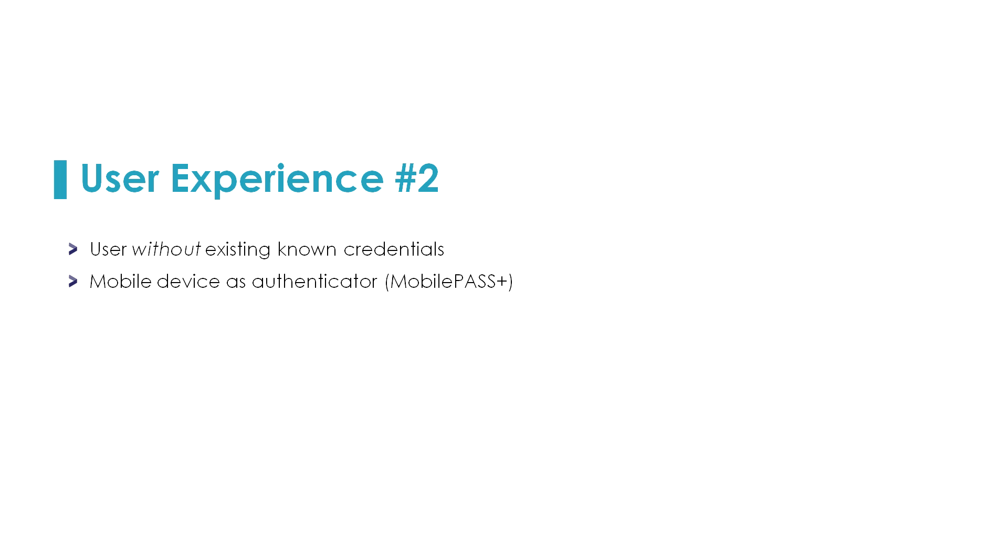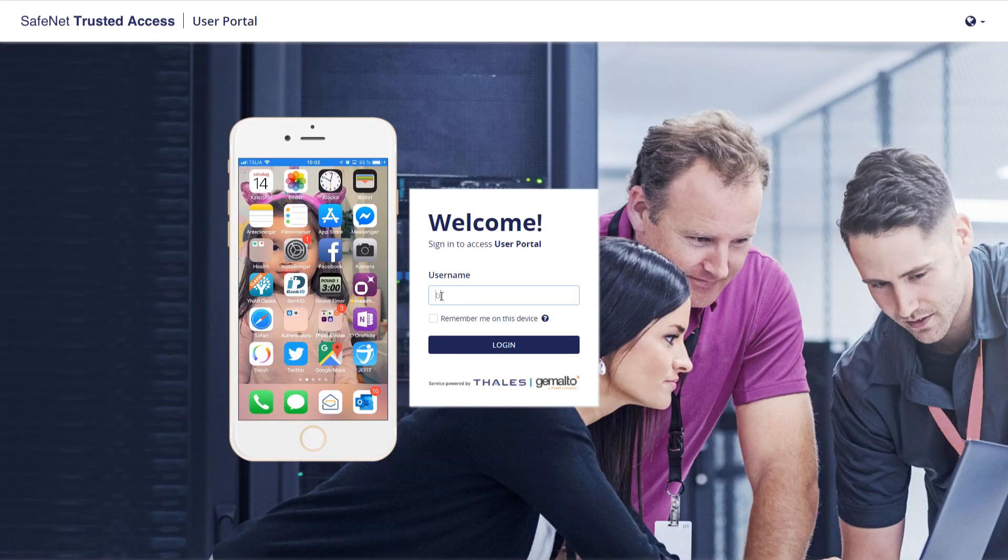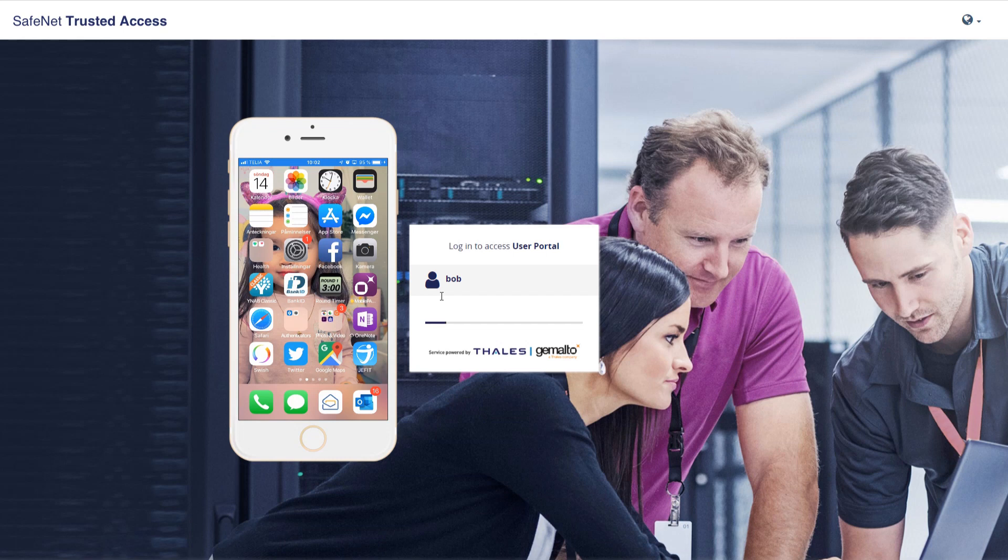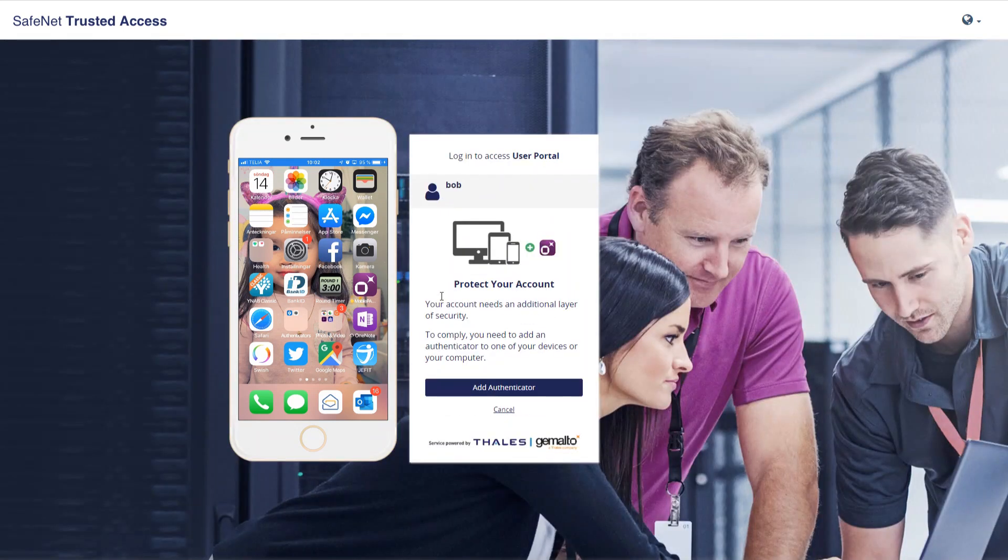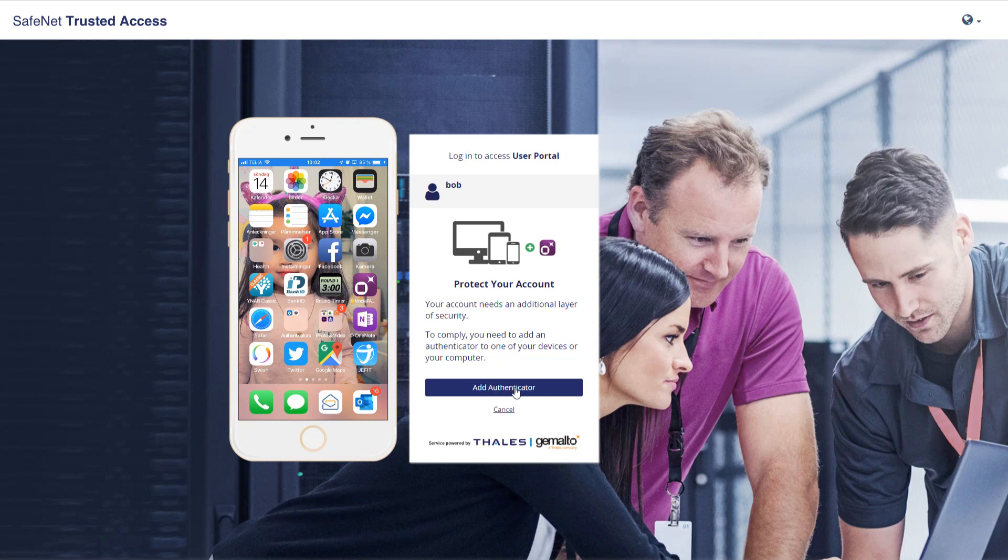My second example, in this case we're not synchronizing the password. I'm also using iPhone, just to show the experience on a mobile device. So we try to access some resource.